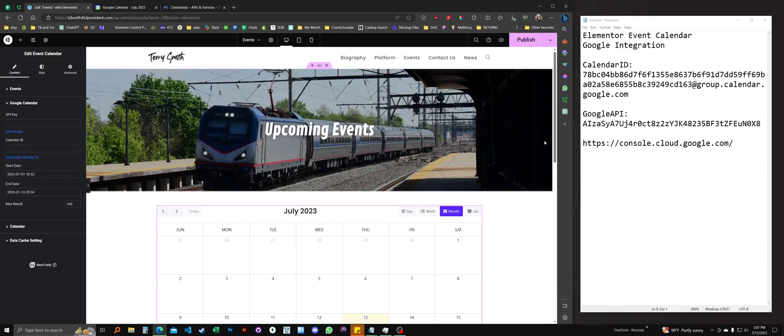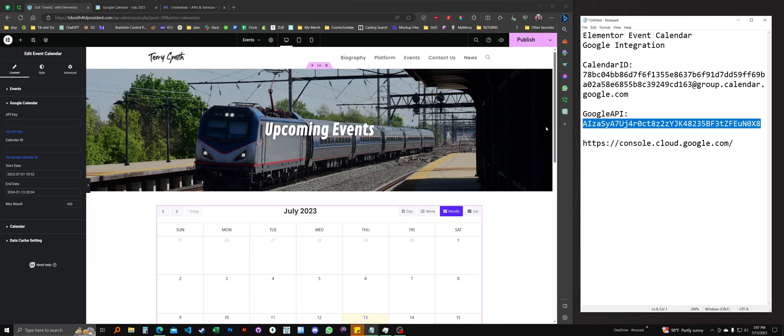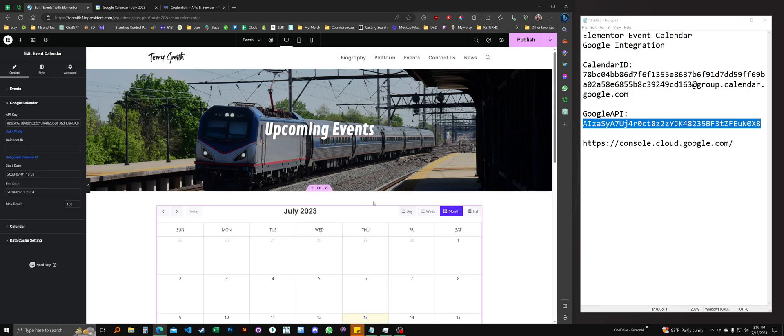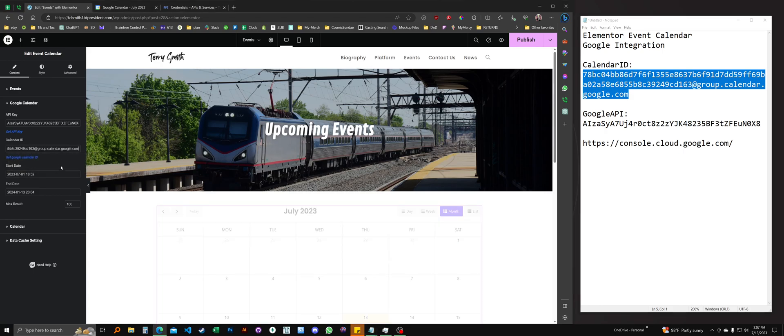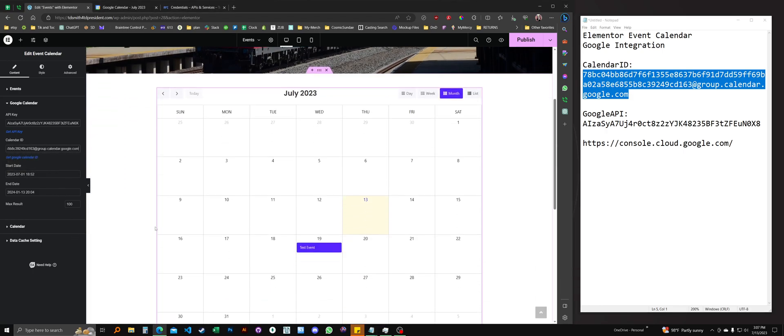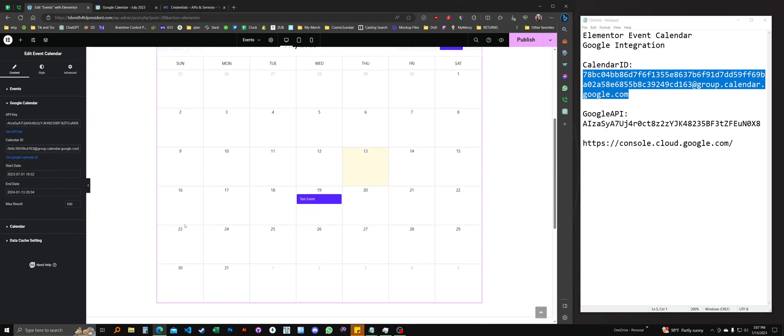And I'll say up front, there is a bit of a delay when it synchronizes. Paste the API key in here. And the calendar ID right here. And let's see. There's our test event.